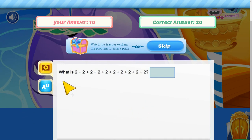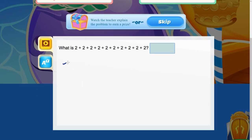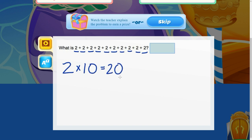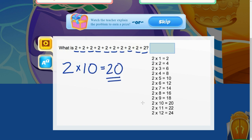Let's go ahead and rewrite this as a multiplication problem. So we're looking at 2 times how many 2's do we have? 1, 2, 3, 4, 5, 6, 7, 8, 9, 10 2's. So we have 2 times 10, which equals 20. And now let's double check our answer here. We have 2 times 10 equals 20.